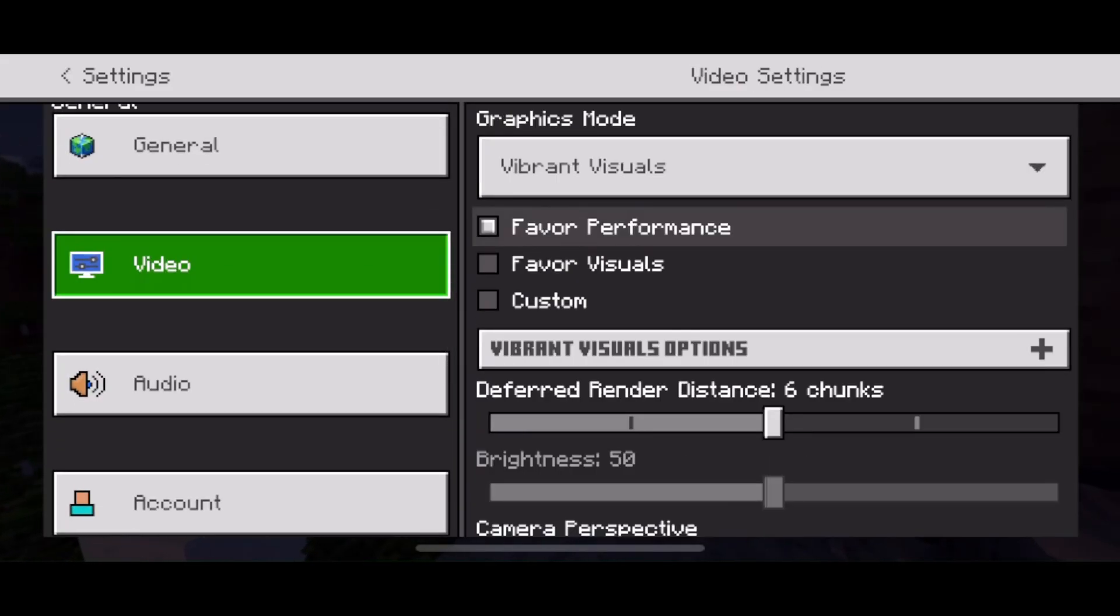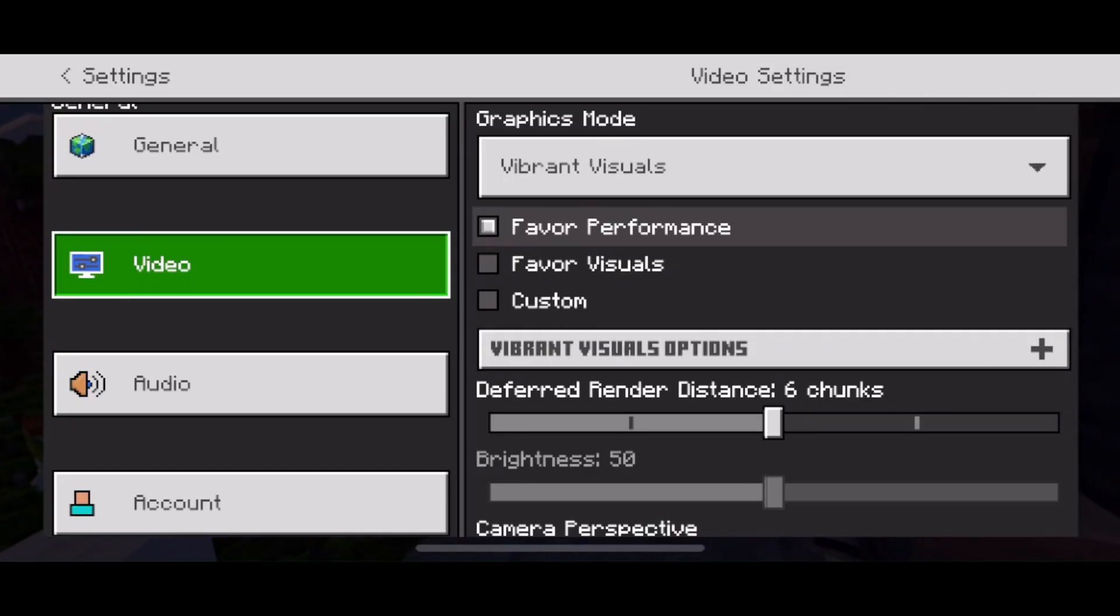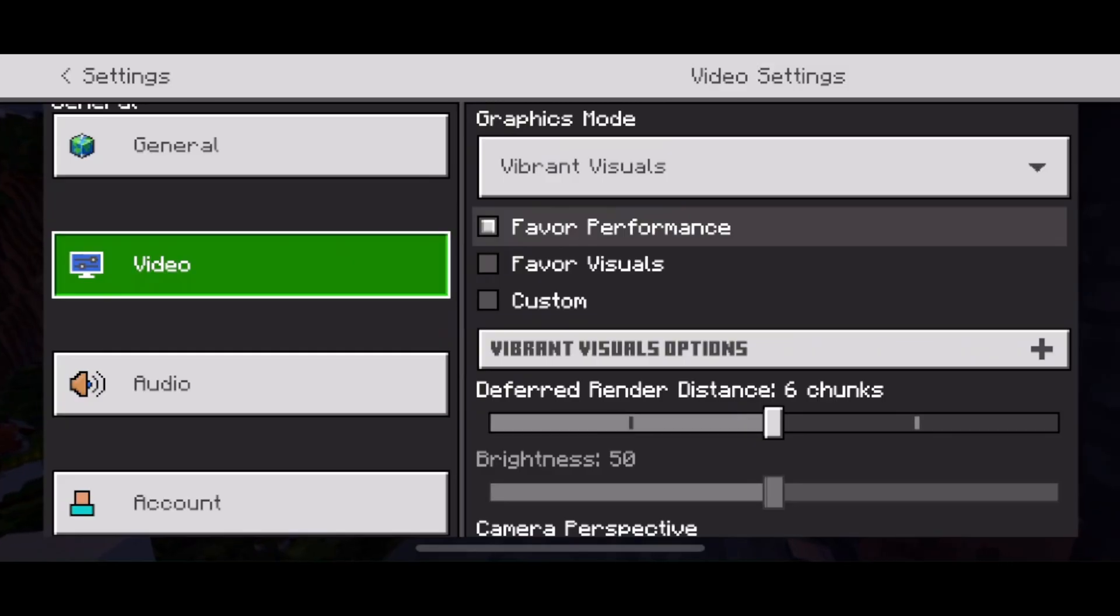Now by default, Minecraft Mobile will run vibrant visuals that favor performance. However, if you have an older phone, this is going to cause a lot of lag and a low frame rate in game.